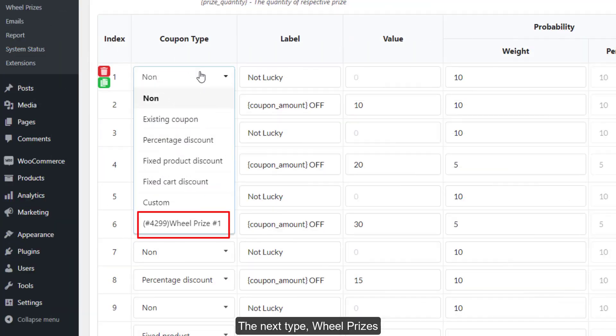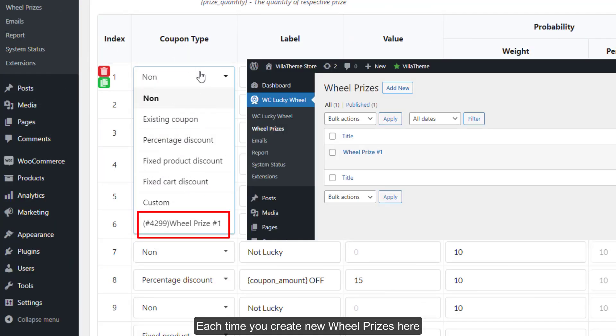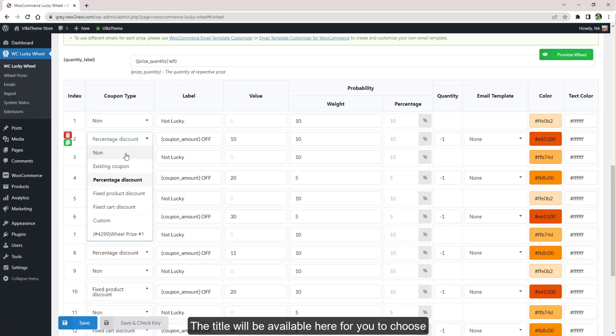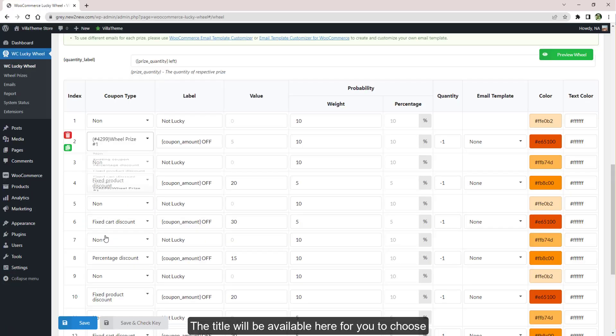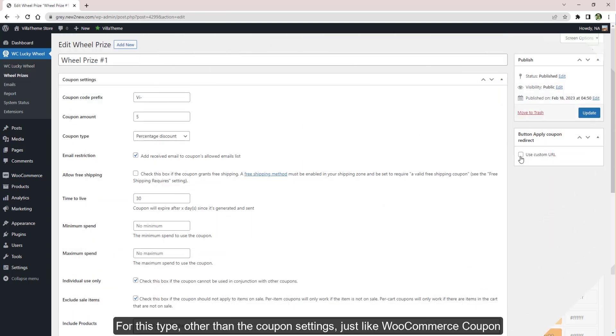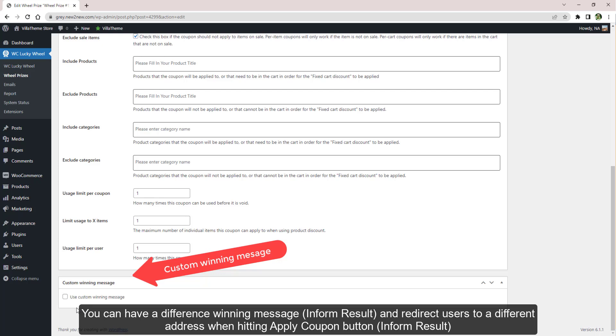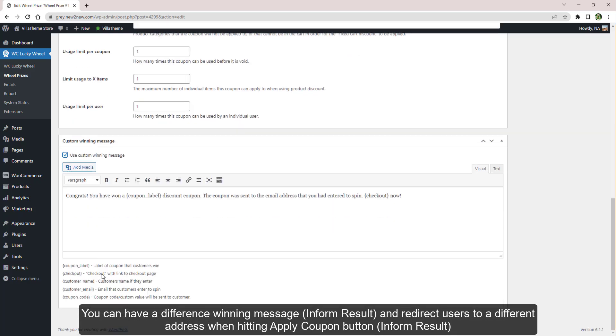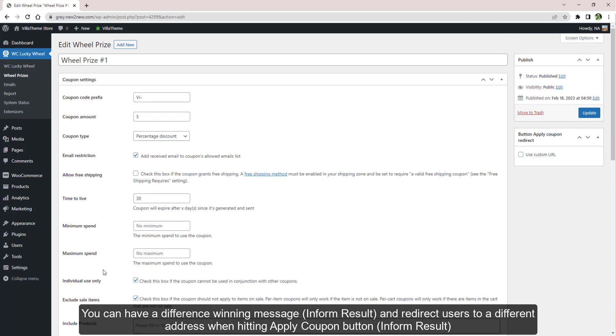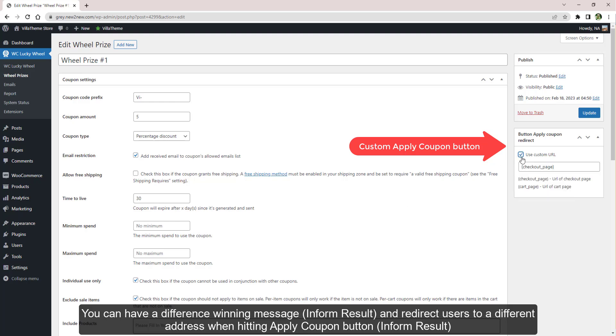The next type: Wheel Prizes. Each time you create new wheel prizes here, the title will be available here for you to choose. For this type, other than the coupon settings just like WooCommerce coupon, you can have a different winning message and redirect users to a different address when hitting the Apply Coupon button.